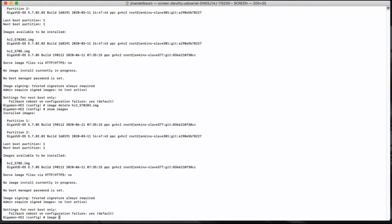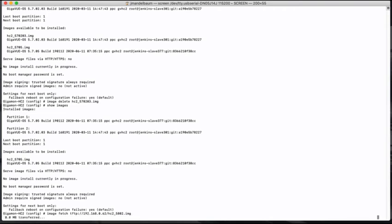So the next thing I'm going to do is I'm going to go ahead and get from my TFTP server the new file. So it's going to be an image fetch, and it is going to be TFTP 192.168.0, in my case, 62. Now, of course, you'll put in your valid IP address or DNS fully qualified domain name of your TFTP server or your SCP server, and the file name that I'm going to grab is hc2_5802.img. And you'll notice that it's going to start downloading. Now, this can take some time. TFTP is not the fastest protocol in the world. So we're going to just let this guy go, and I'm going to pause, and we'll come back when it's done.